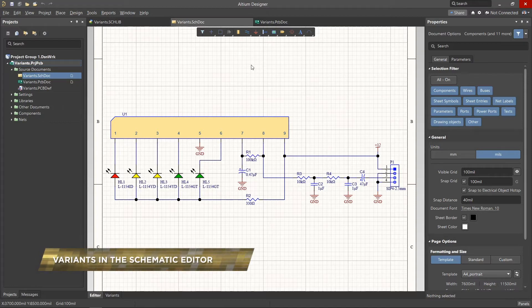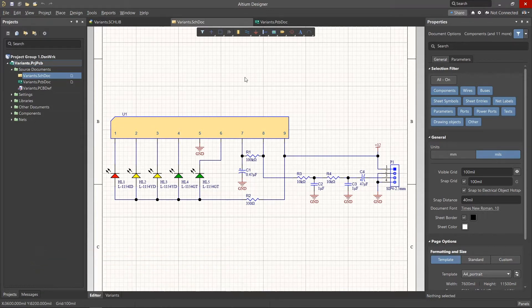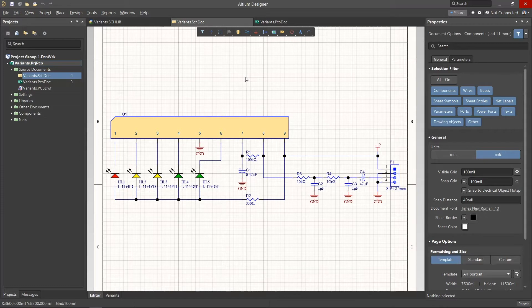In Altium Designer, the Variant Management menu is used to create and configure project variants. But sometimes it can be more convenient to control component variants directly from the schematic sheets.